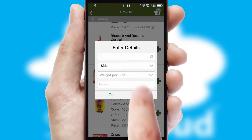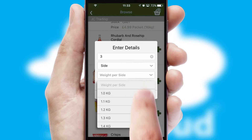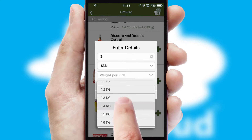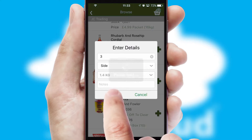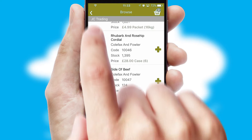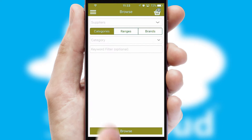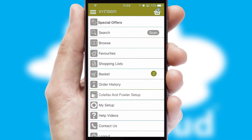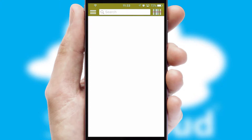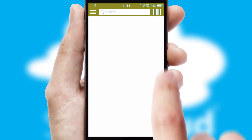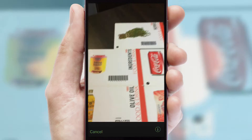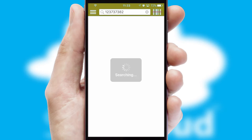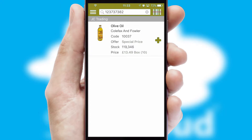SwiftCloud can also deal with multiple product options, including complex configuration rules. You can keep track of how many items you have in the basket with the icon at the top right of the page. Products can also be easily located and ordered by scanning any type of barcode or QR code.